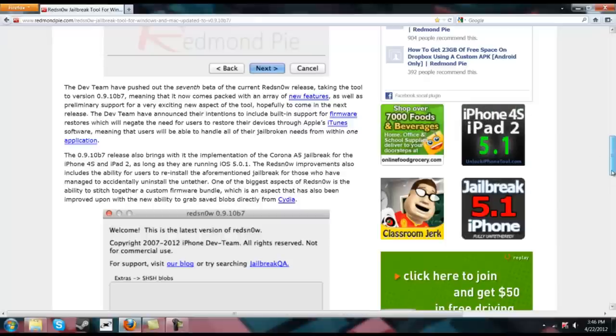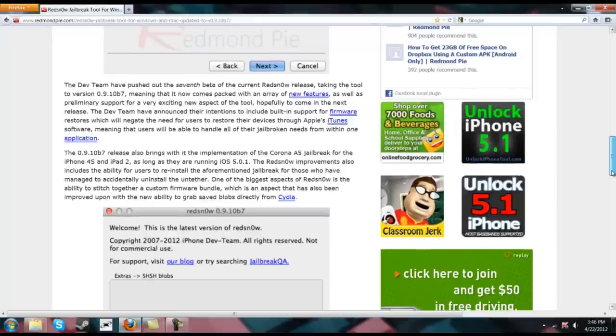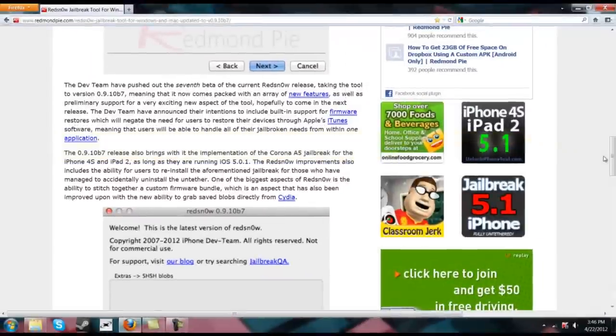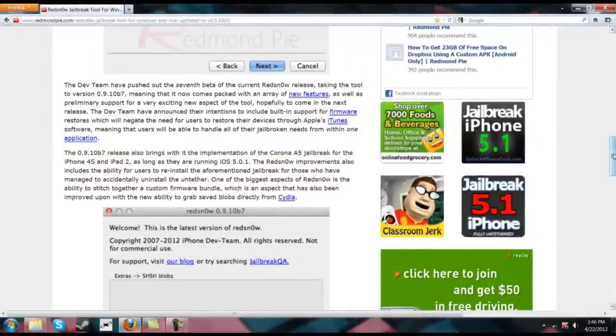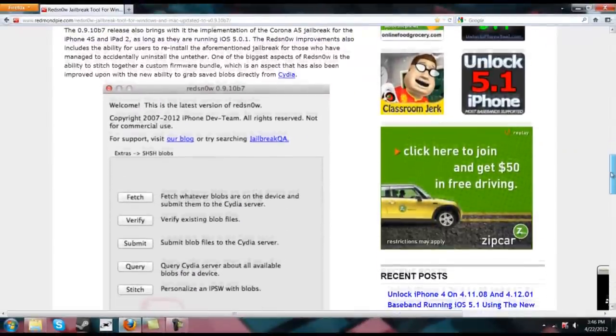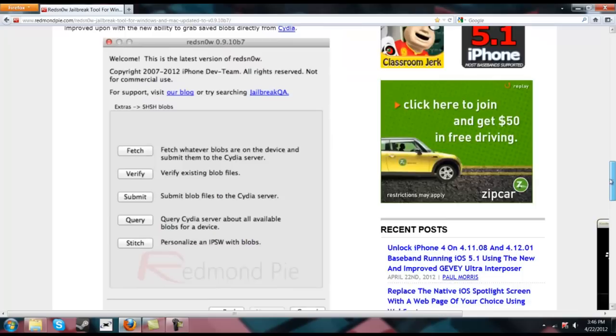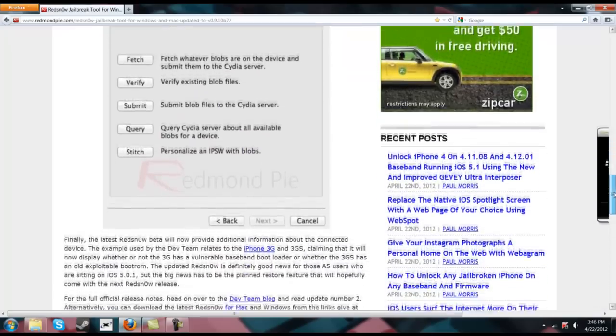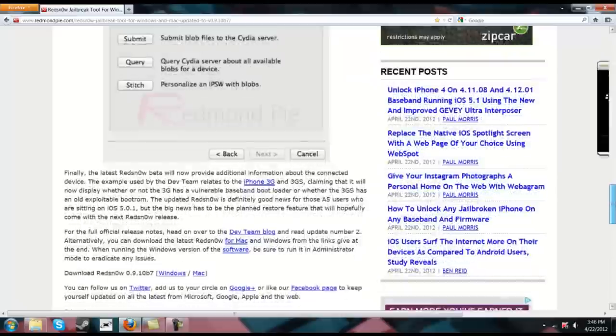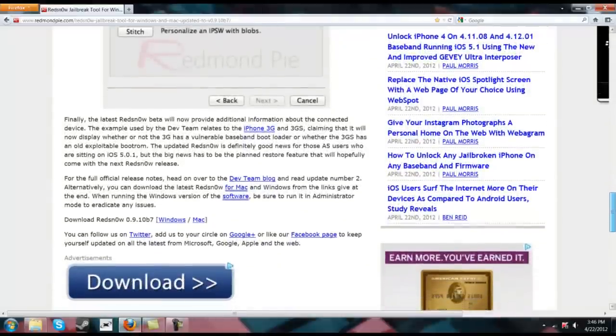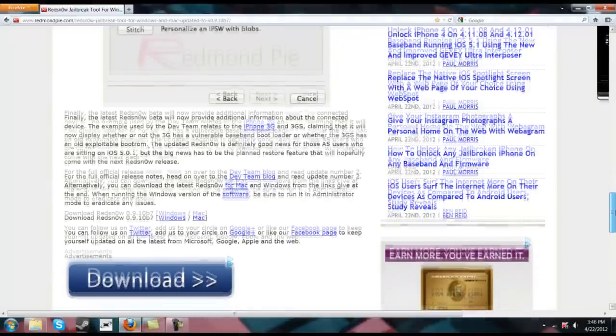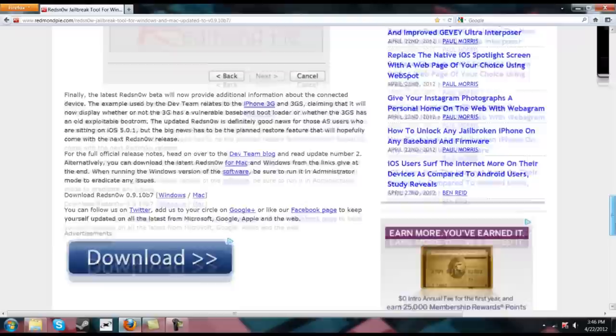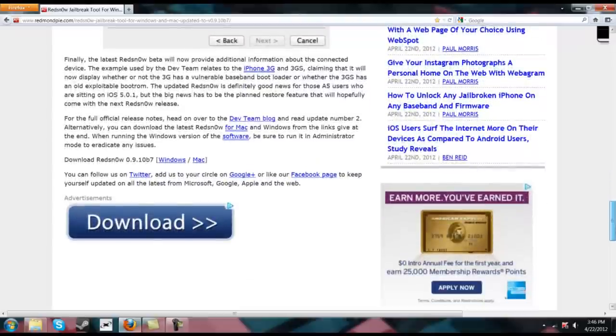Corona A5 jailbreak for those iPhone 4S and iPad 2 users running 5.0.1, there is an implementation into RedSnow for support for you guys. So this jailbreak tool is currently in the beta stage. As for the official release, I am not entirely sure. There has not been any release notes for the official release.